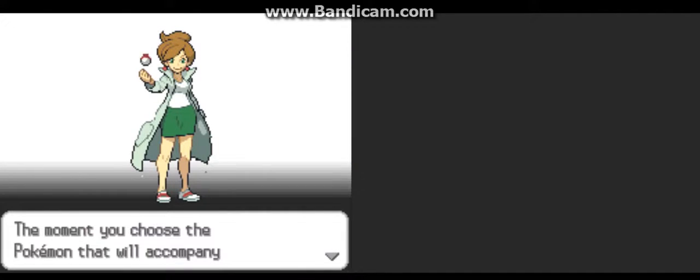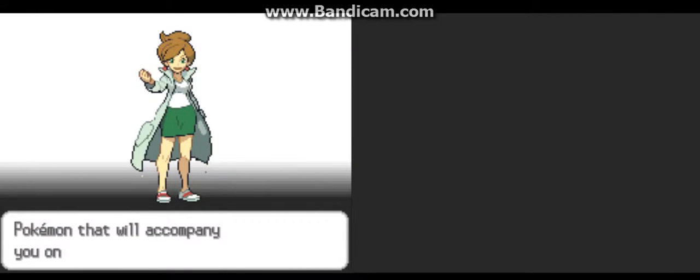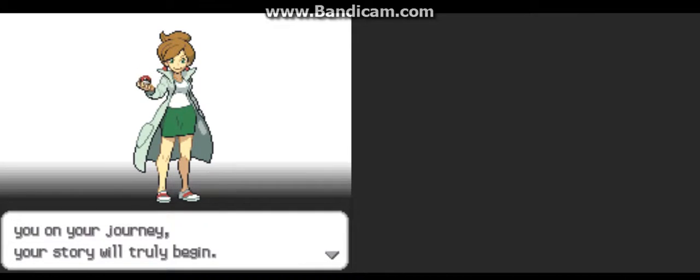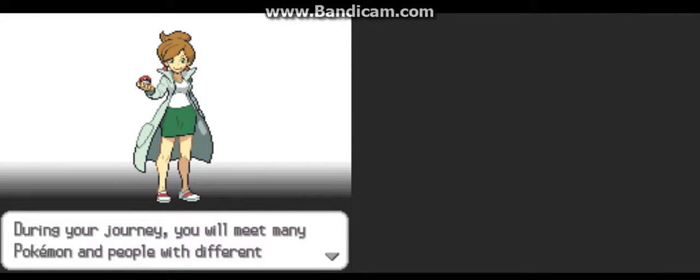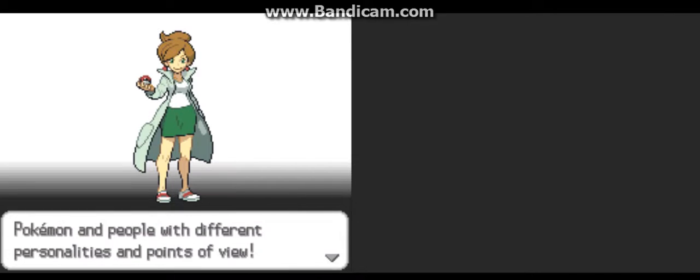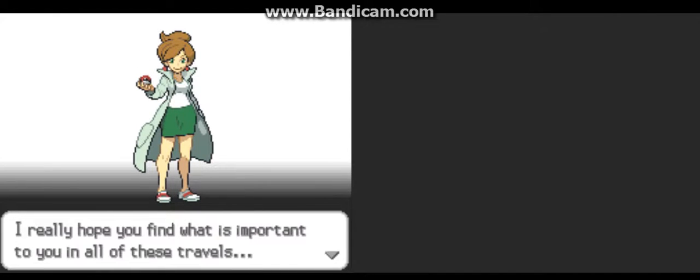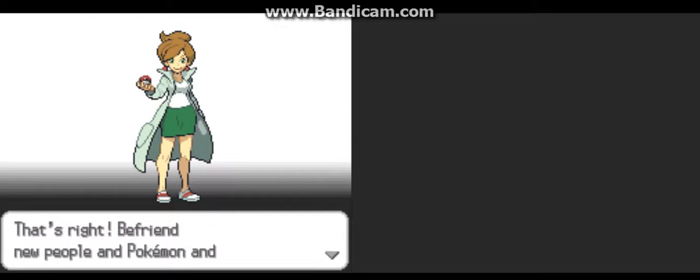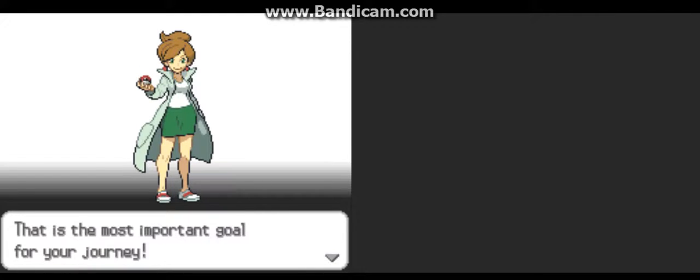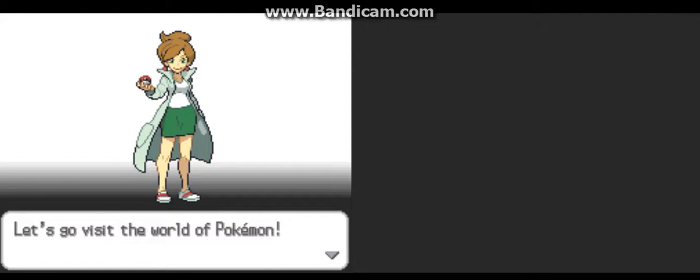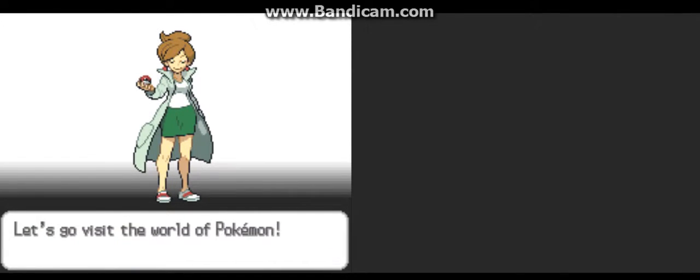Steven, the moment you choose Pokemon that will accompany you on your journey, your story will truly begin. During your journey, you will meet many Pokemon and people with different personalities and points of view. I really hope you find what is important to you on all these travels. That's right. Befriend new people and Pokemon and grow as a person. That is the most important goal for your future journey. Let's go visit the world of Pokemon.